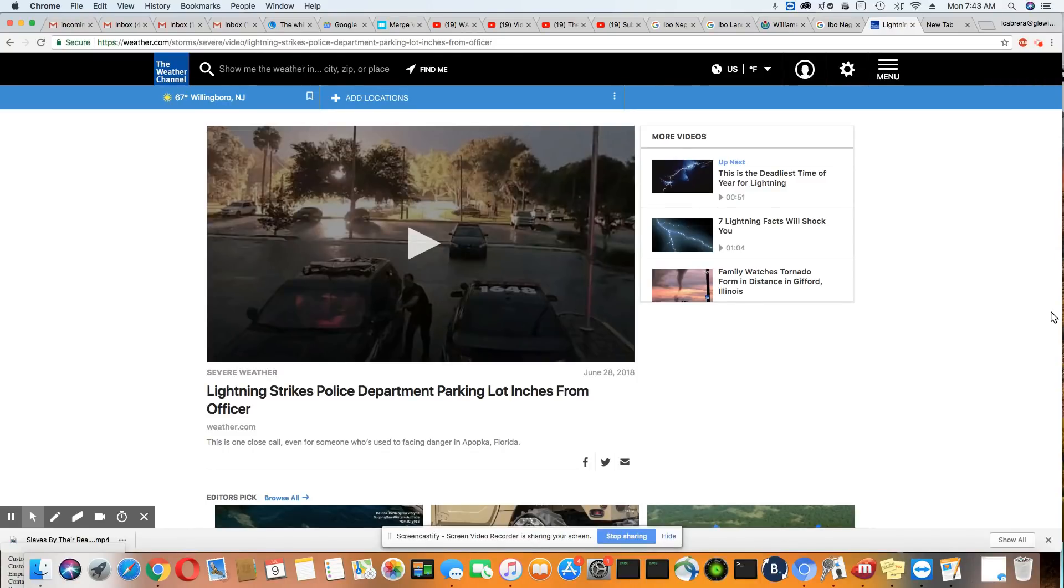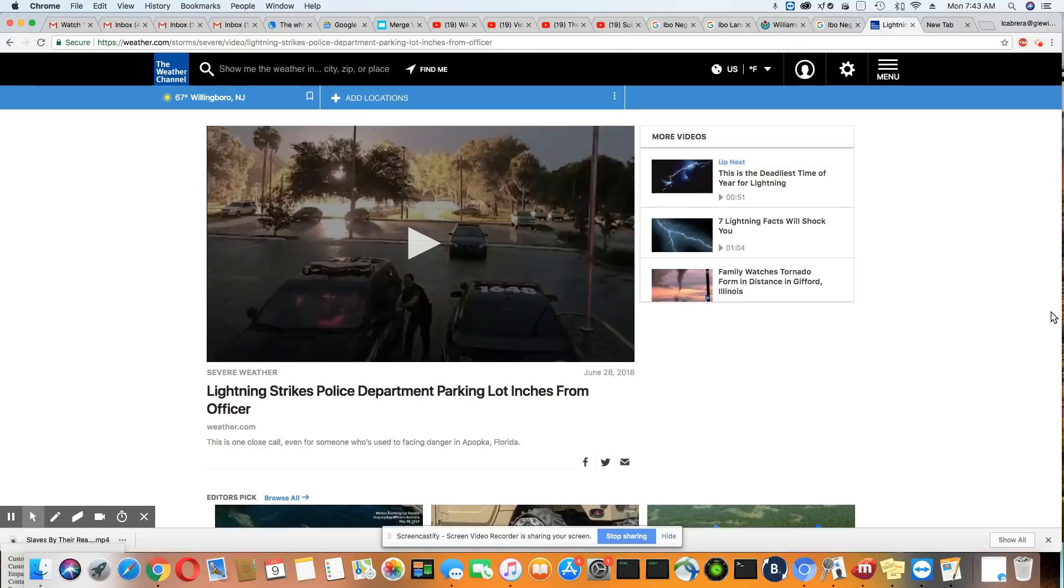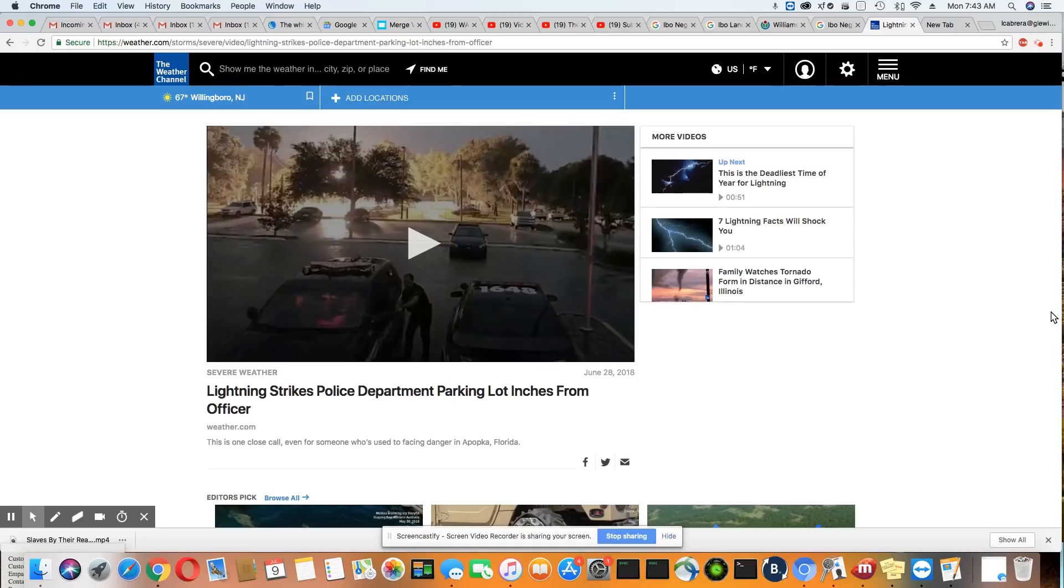This one comes out of Florida. They've had some pretty severe storms, and it's in a place called Apocca, Florida. This cop attempts to get out of his car and lightning strikes just inches away from where he is.